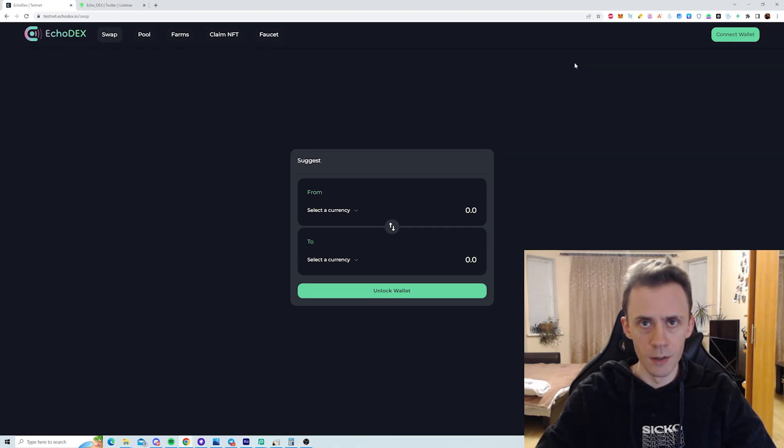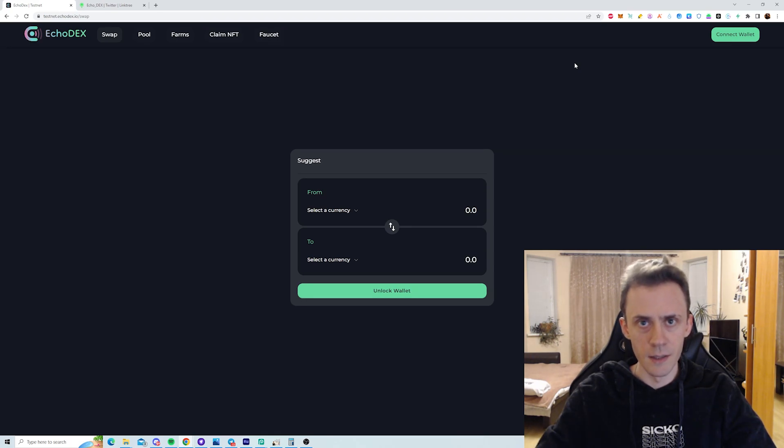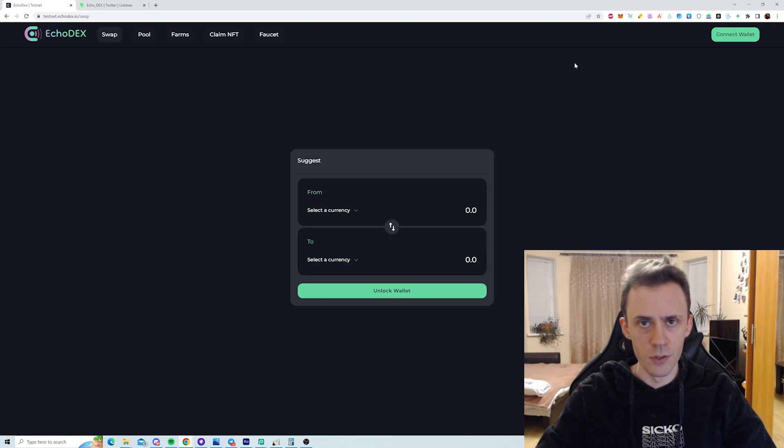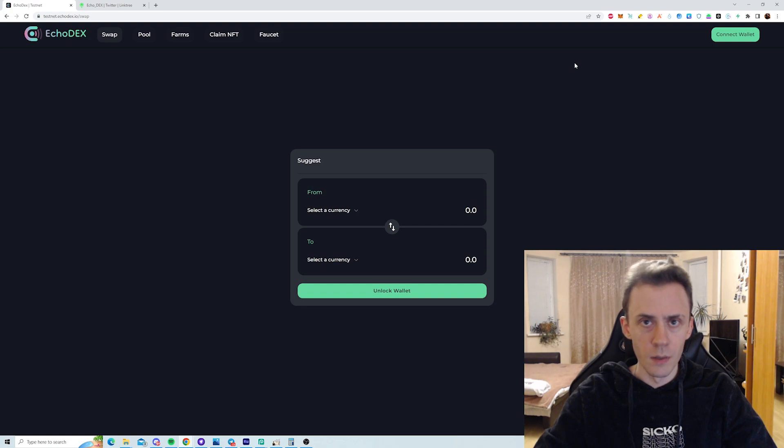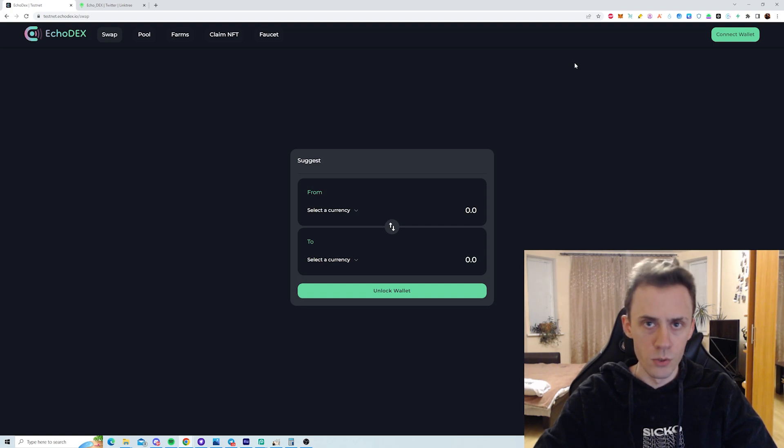What's up guys, Overdorf here. In this video we'll continue doing our Linea testnet activities. We actually got the first DEX and we're also going to do the quest at the end. As usual at the beginning, couple disclaimers: not financial advice, always do your own research.